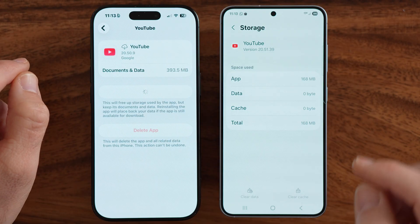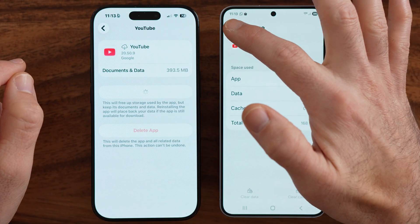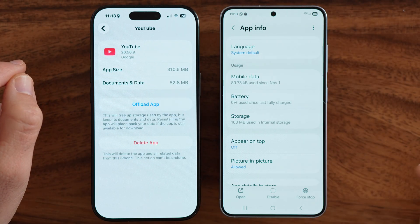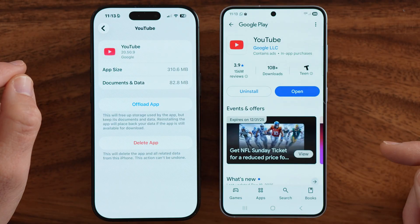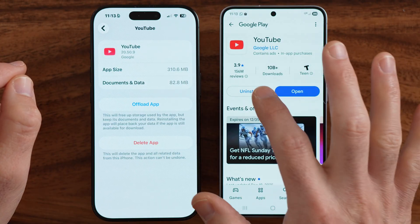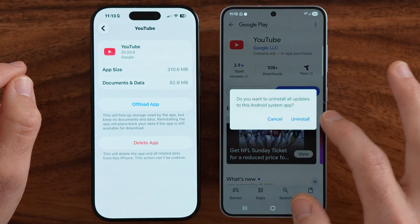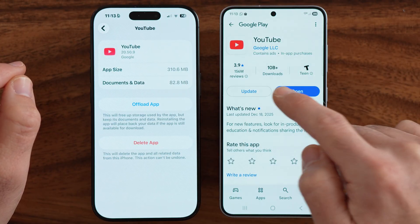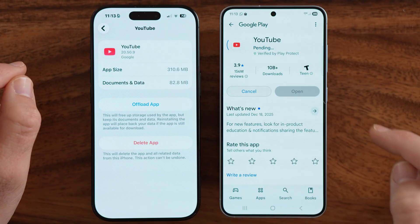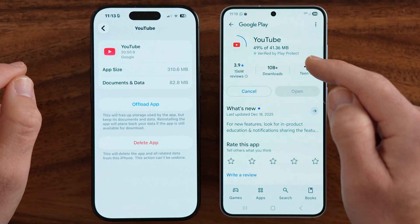Next, go back out and tap App Details in Store. Choose to uninstall it on your phone and then tap Update to get to the latest version. This will force update it on your phone and you'll get all of the latest features.